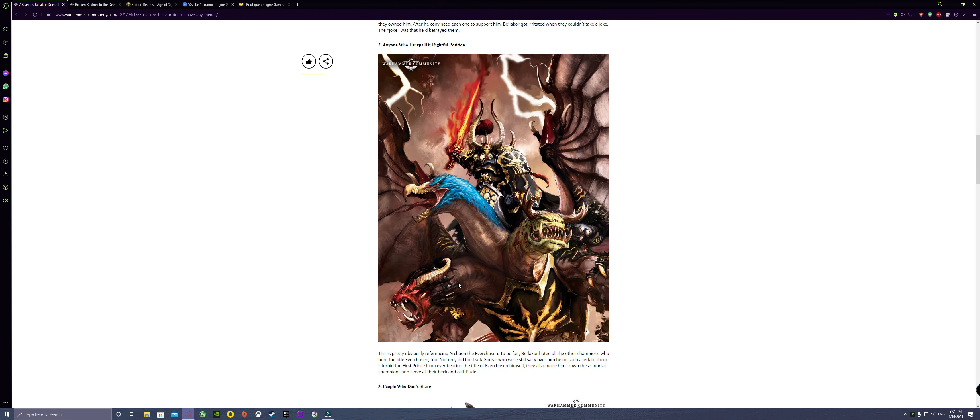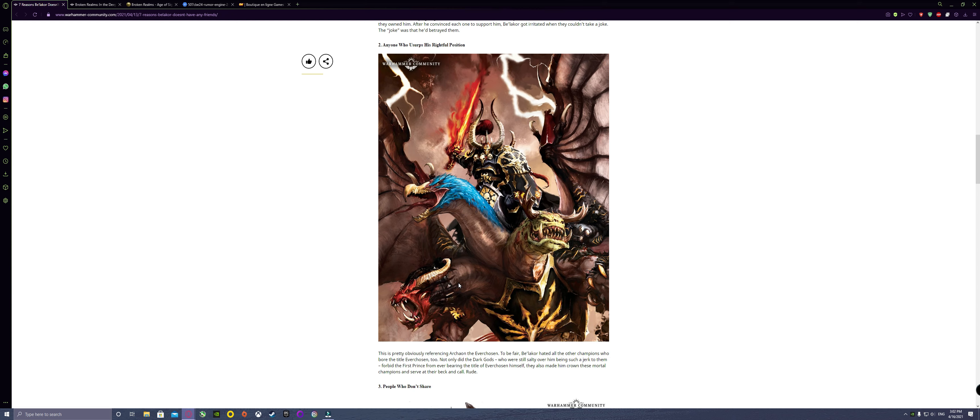The second thing is that he hates Archaon because Archaon is the current Everchosen and he has the power that Be'lakor wishes to have. I'm pretty sure we're going to find out what exactly Archaon has been doing this whole time across the Mortal Realms. He basically just bashed the Ossiarch Bonereapers and sent them back to Shyish. We have no idea what exactly he's been doing in his fortress.